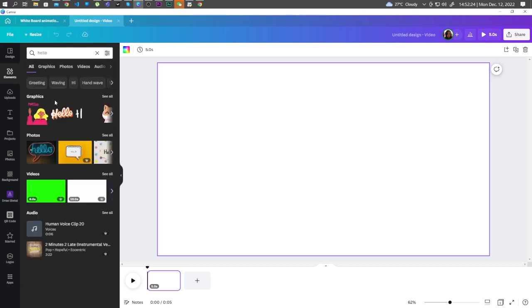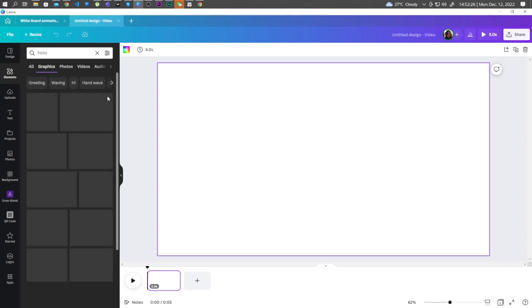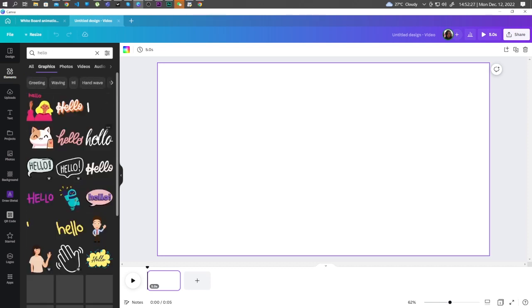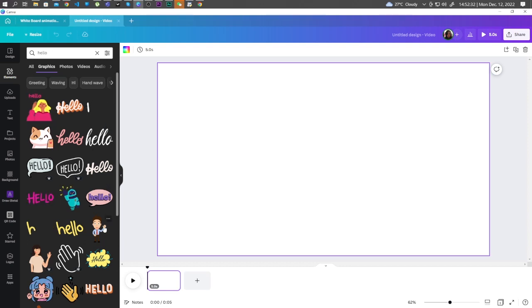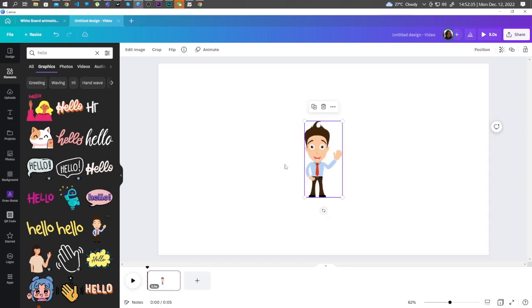Under Graphics, let's click See All. And here, we can see all the elements that is related to the word Hello. For this project, let's click on this character here.